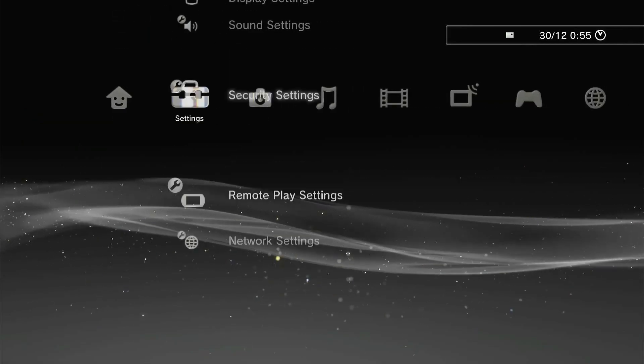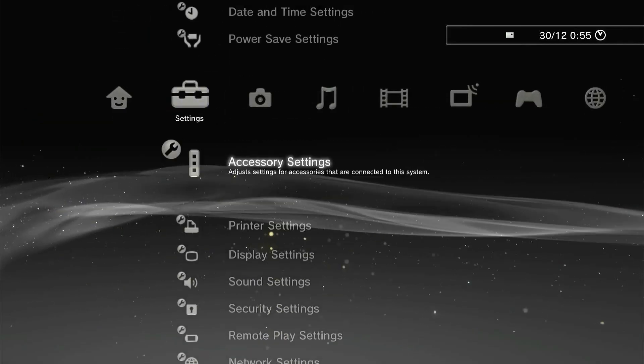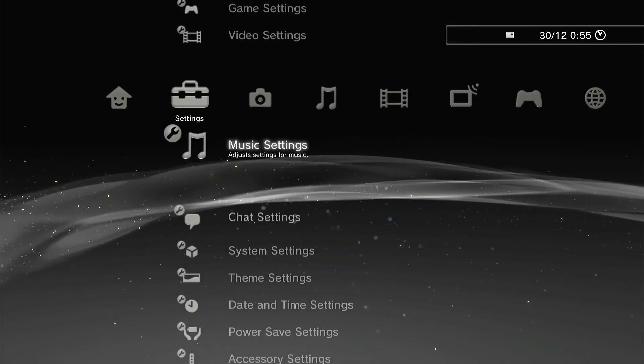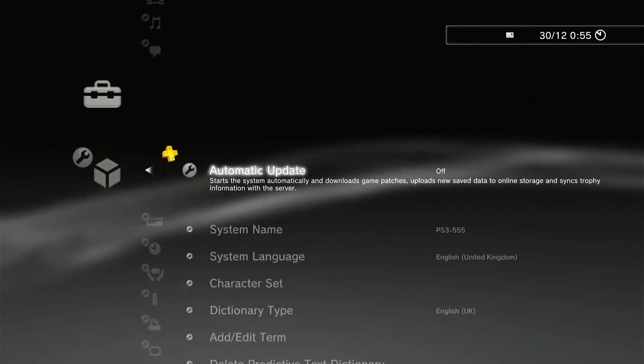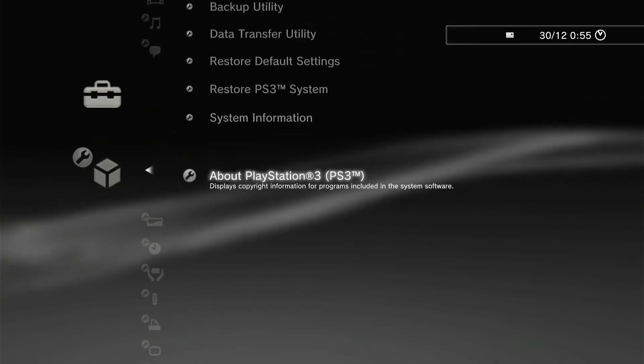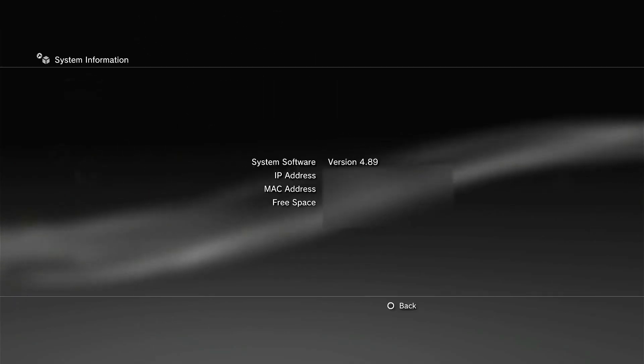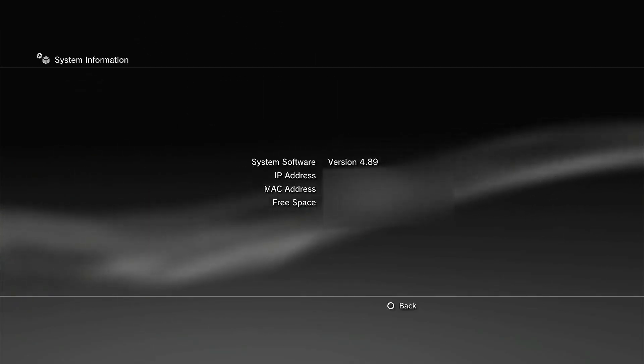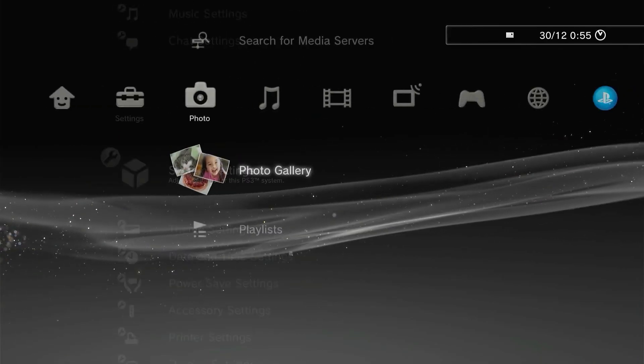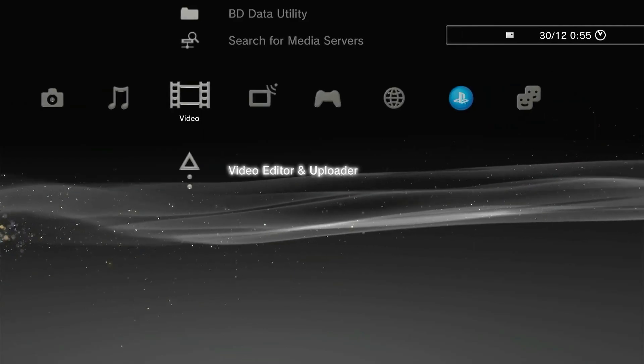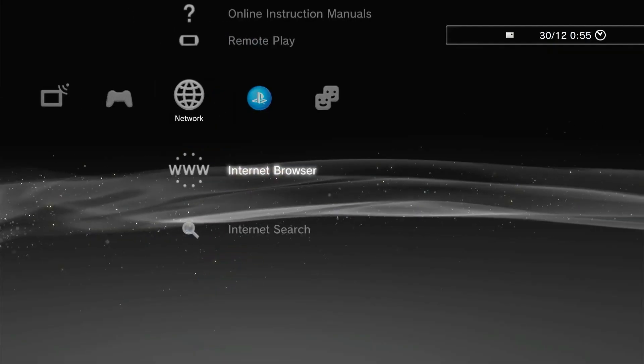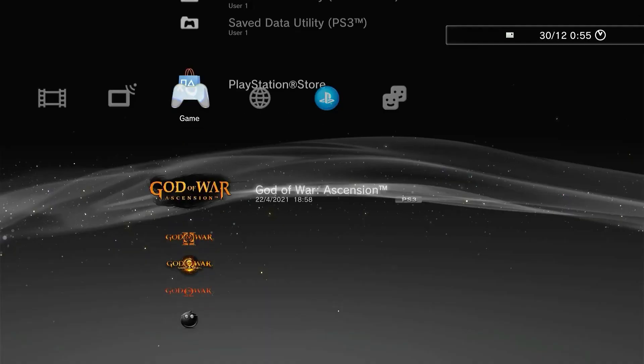First of all, what you're going to be needing is your USB drive and the main thing is PS3 software version that is 4.89, and by the way that is the latest firmware update. So you can jailbreak PS3 on your latest firmware update. You can see I'm on 4.89 format version, so that means I can jailbreak the latest version of the PS3.